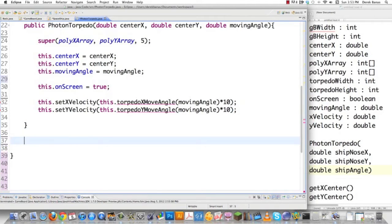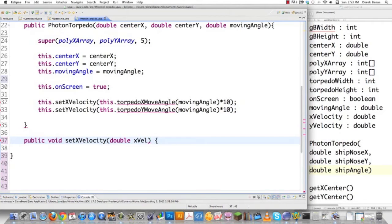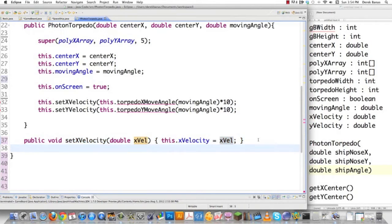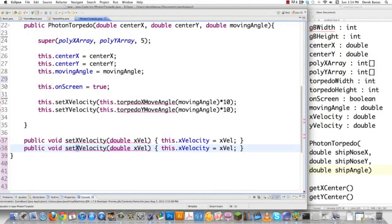So that you can see what setXVelocity does, I'll create it right now. It's going to receive a double, and then say this.xVelocity equals whatever xVelocity was passed in. That's it — not complicated. setYVelocity works the same way. They just receive a double and set it for our torpedo.